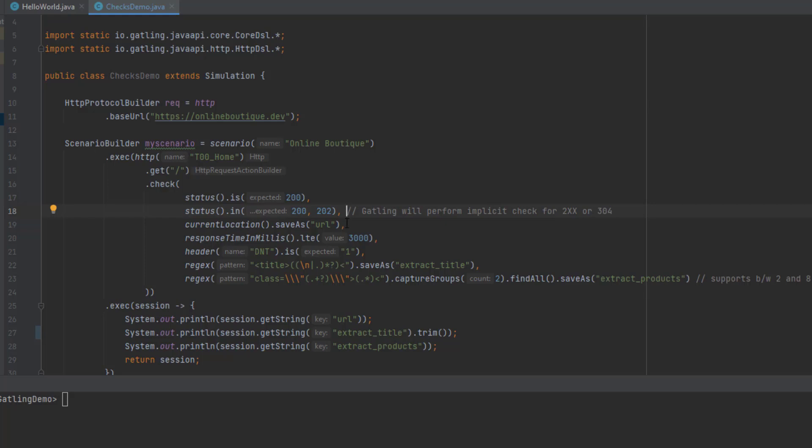Now if you want to save the current URL to some variable, you can use the currentLocation method. This will extract the location, basically the URL, and you're saving the information in the variable called URL. So you can later verify if that URL is something or if it's not, then you can do some action business logic. This currentLocation will extract the URL which you're hitting.